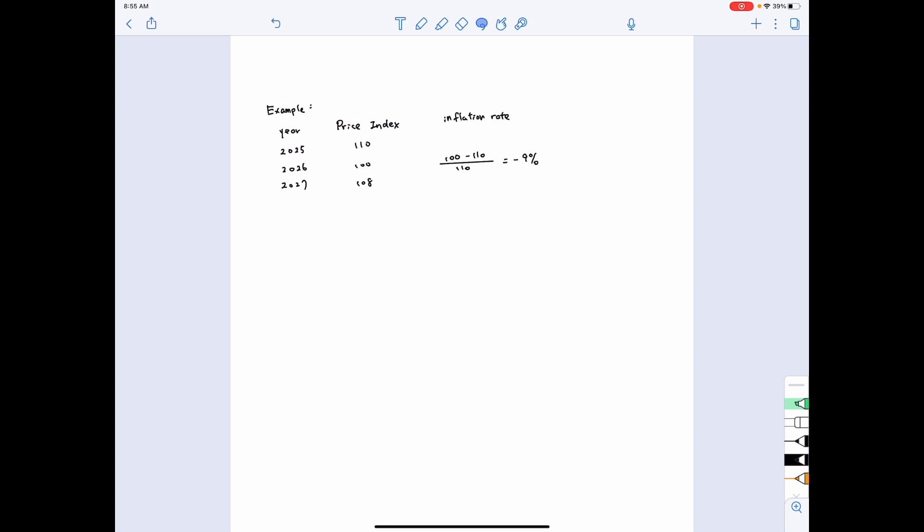Given that the result is minus 9%, we call this phenomenon deflation. Now we can continue to compute the inflation rate for 2027. The price level at the end of 2026 is 100, and at the end of 2027 the price index shows 108. Therefore, the inflation rate is (108 − 100) / 100, which equals 8%. In this case, we call it inflation.